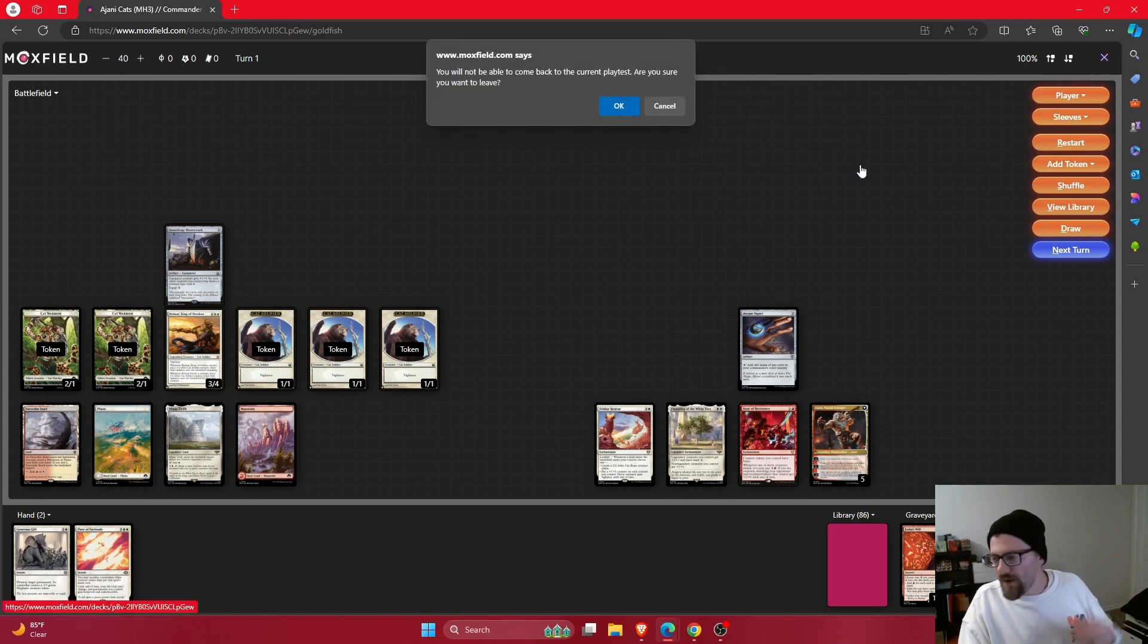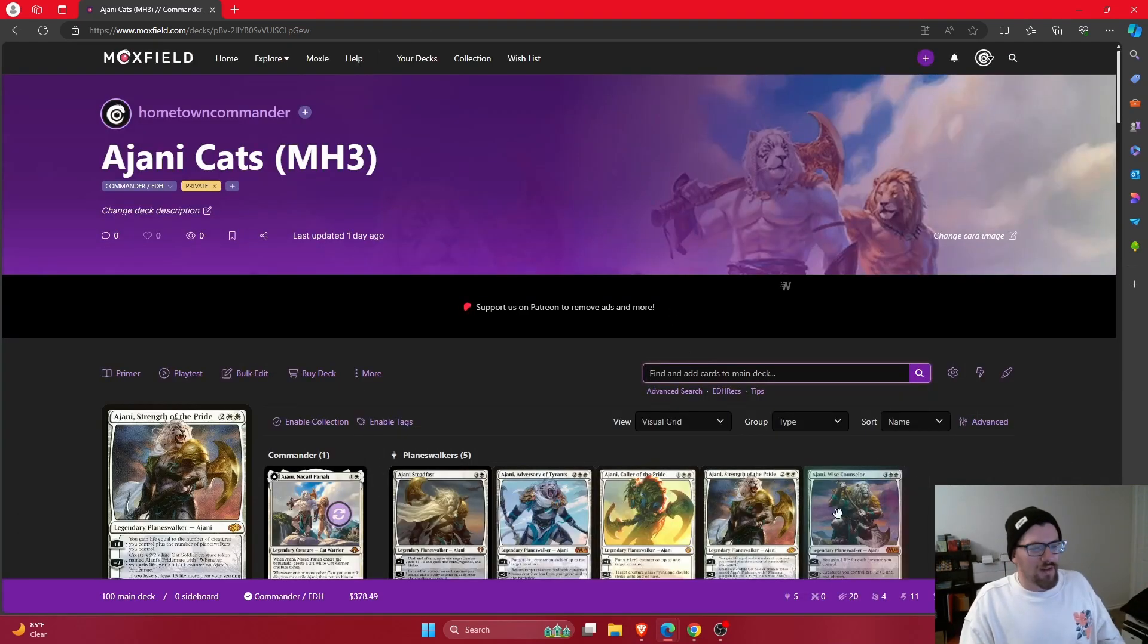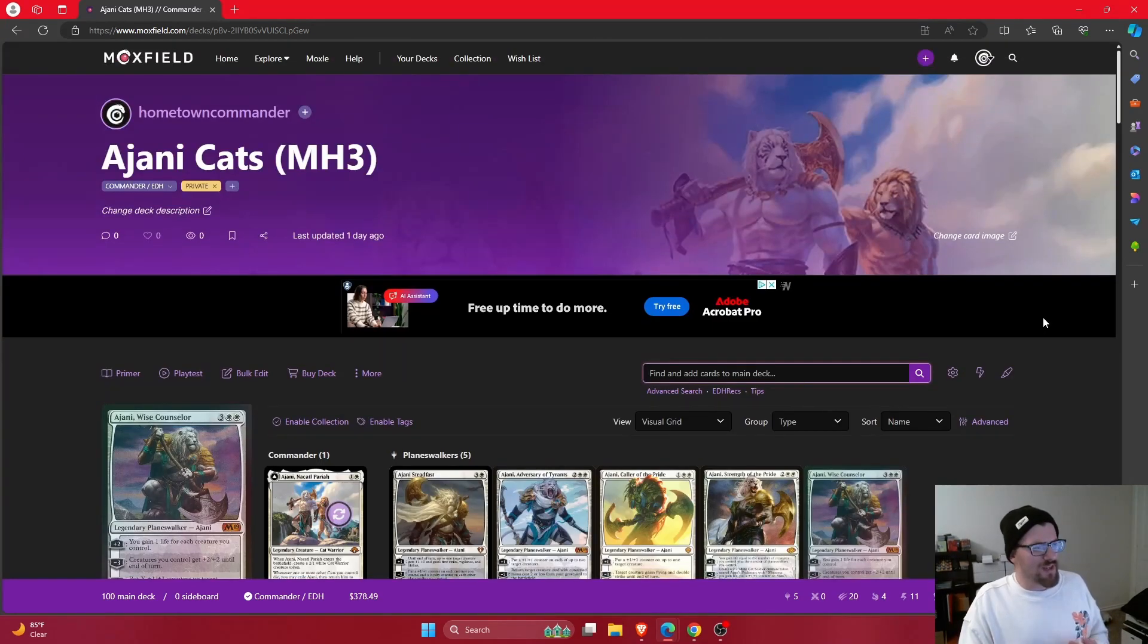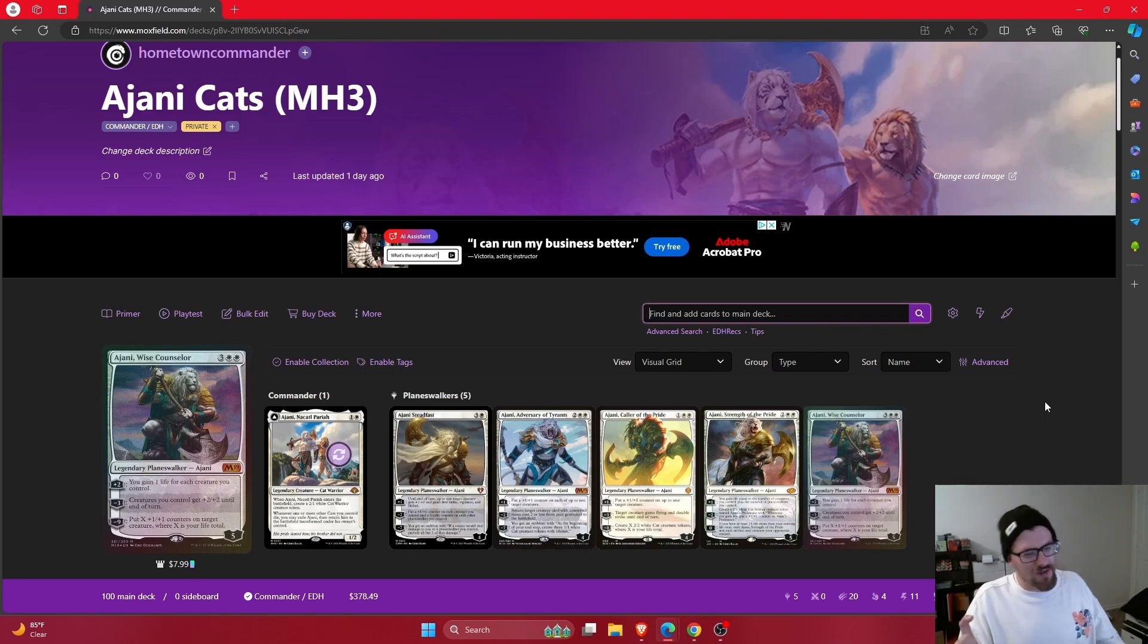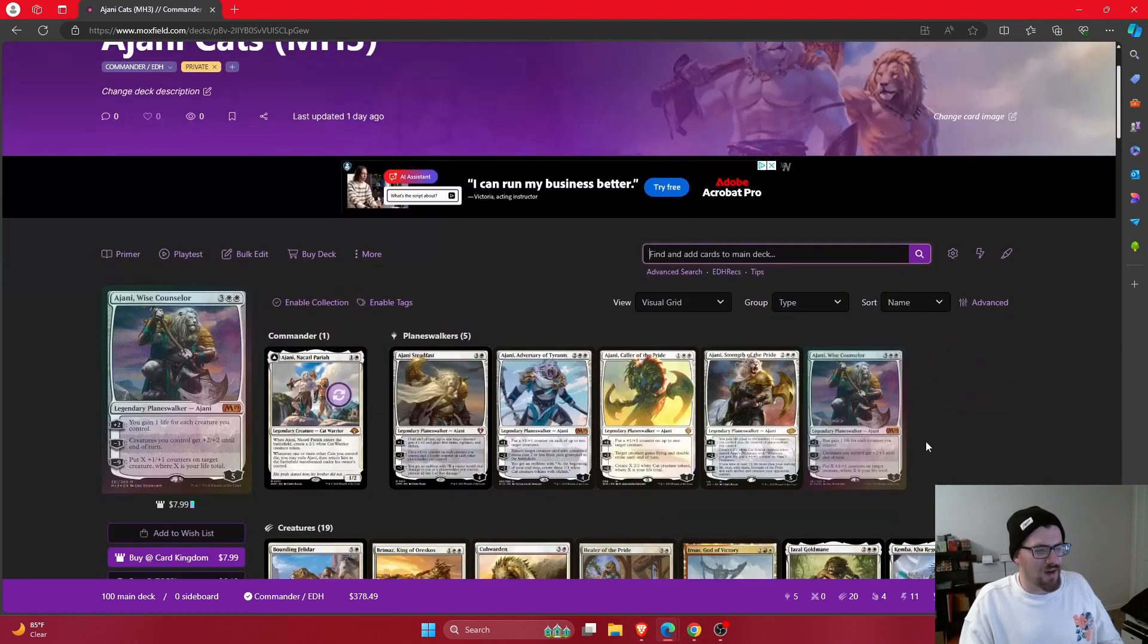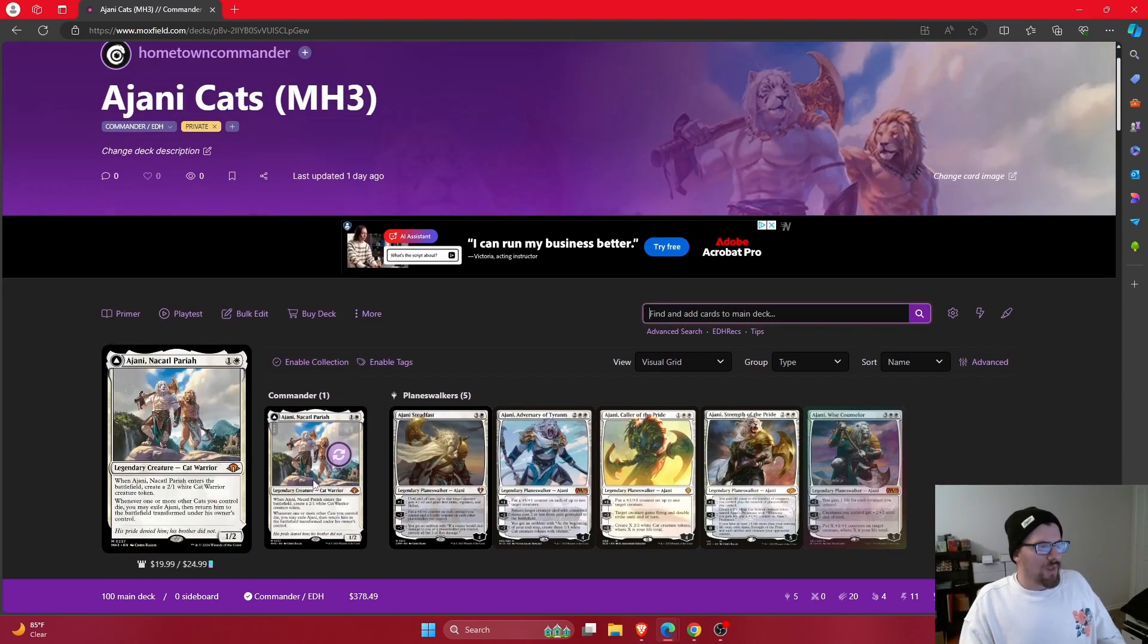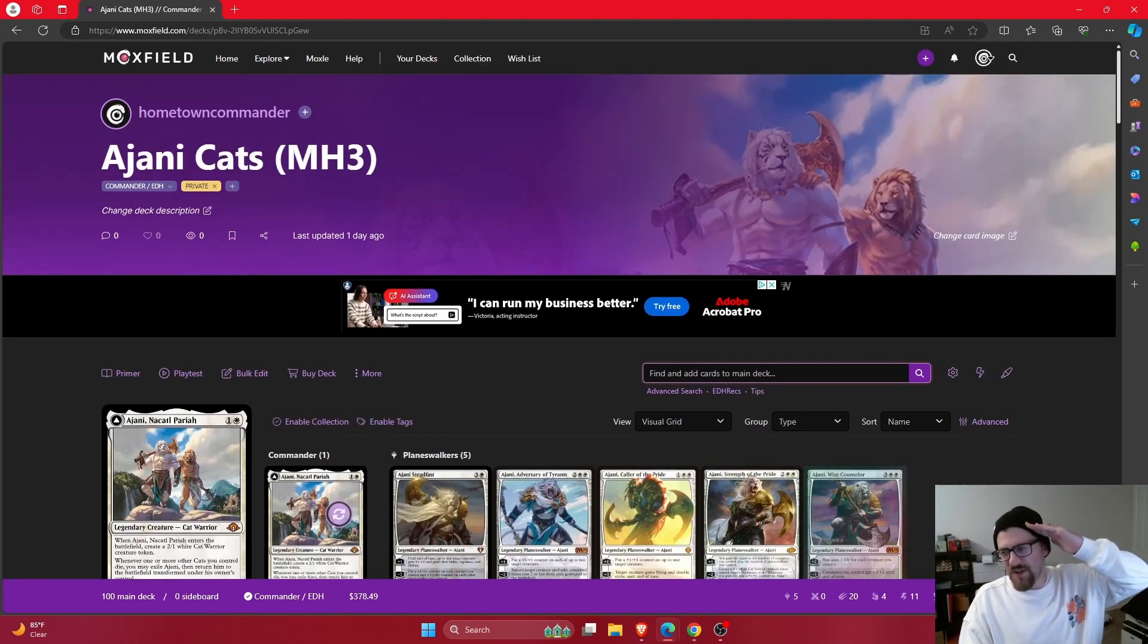Let me know what do you think about Ajani down in the comment section below. It's an interesting deck probably not what I think I would want for my cats decks. I think I still like Rin and Seri as a cat commander and I really like some of the Selesnya options for cats but of course can't run Ajani in those decks. So let me know what you think about Ajani down in the comment section below and I'll catch you guys next time.